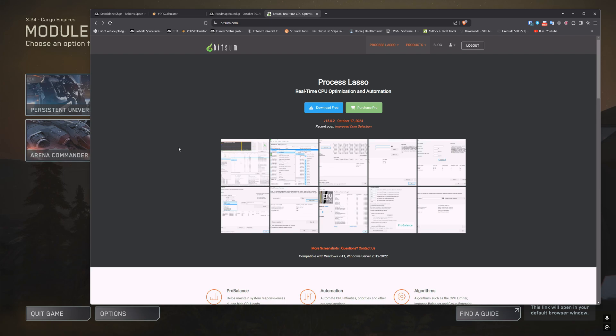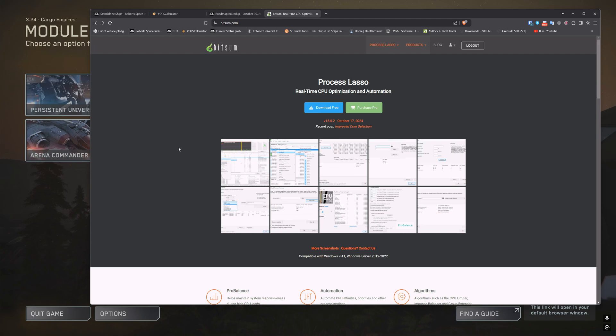I'm going to show you how to use Process Lasso by BitSum to fix this. Now if you've been around for a while with the old launcher, there was a way to edit the shortcut and set some affinity settings for it. It does not work for me, but Process Lasso does, so I'm going to demo this.